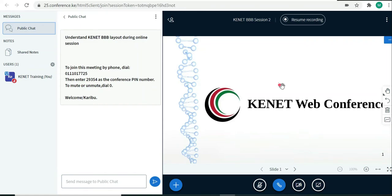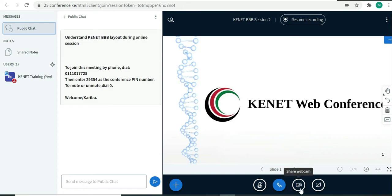In this section, I'll be demonstrating how you can share your webcam during a training session using the Connect BigBlueButton setup. To do that, you need to click at the bottom of the screen where you see the icon that looks like a webcam. This icon is essential for starting and ending your webcam sharing.